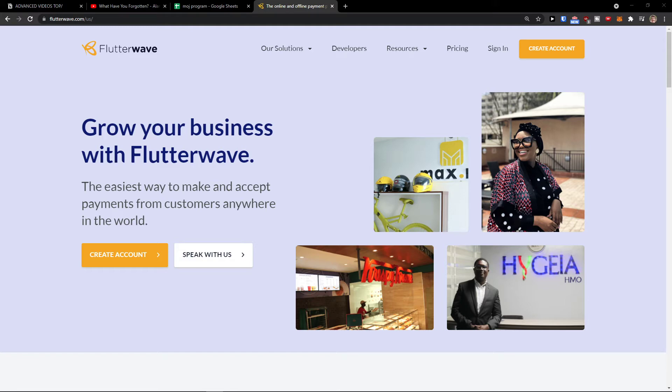Hey there guys, my name is Markus and in this video I will show you a step-by-step process how we can easily use Flutterwave. So let's start.